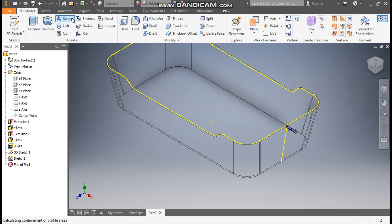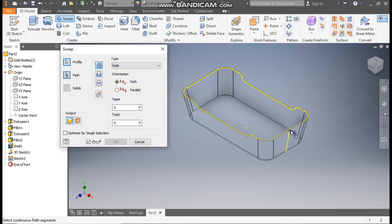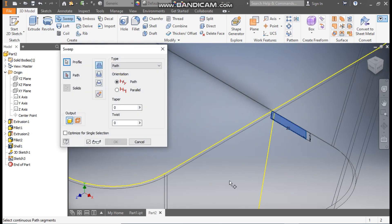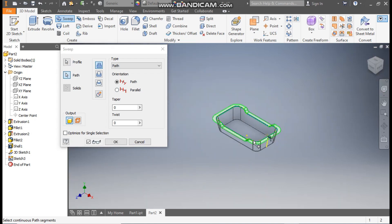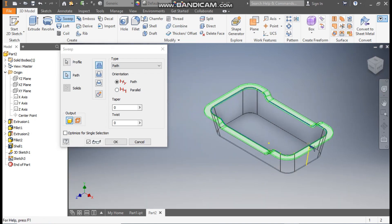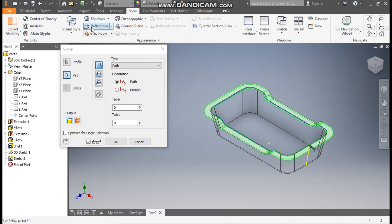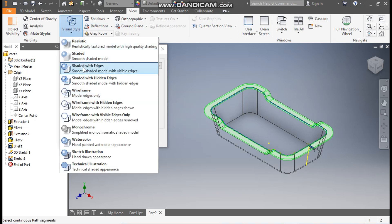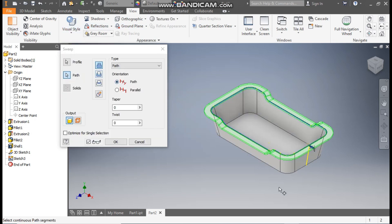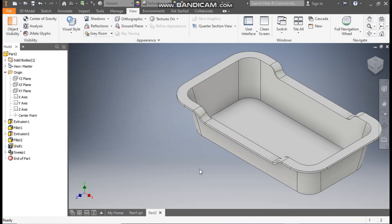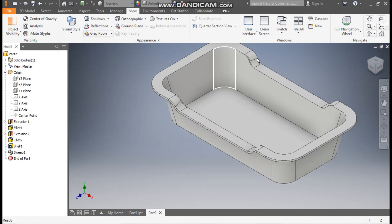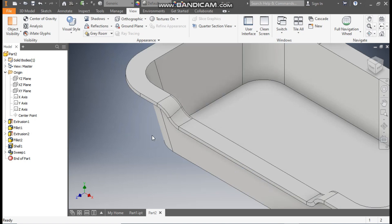Go to the Sweep command — this profile will be selected. For the path, select the 3D path. This will be the profile swept along the path, and press OK. This will be the flange profile on the outside.